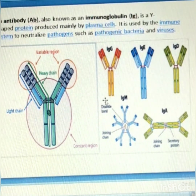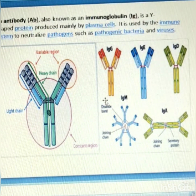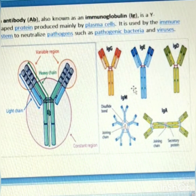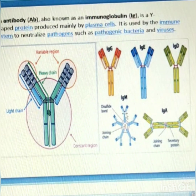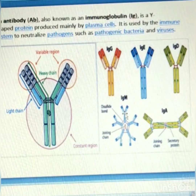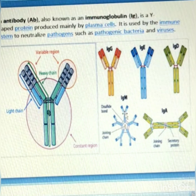There are five isotypes of immunoglobulin: IgA, IgG, IgE, IgD, and IgM. The different antibody isotypes denote different types of heavy chain — that is alpha, gamma, delta, epsilon, and mu.